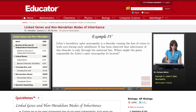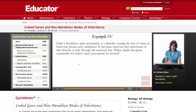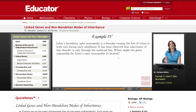Example 4. Leber's hereditary optic neuropathy is a disorder causing the loss of vision in both eyes during early adulthood. It has been observed that inheritance of this disorder is only through the maternal line. Where might the genes responsible for Leber's optic neuropathy be located?